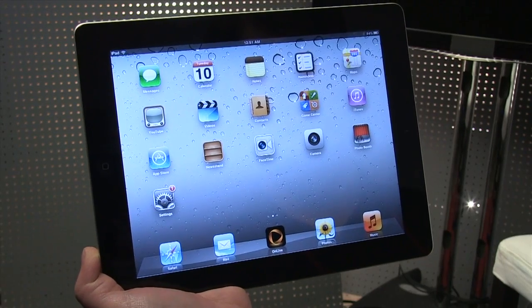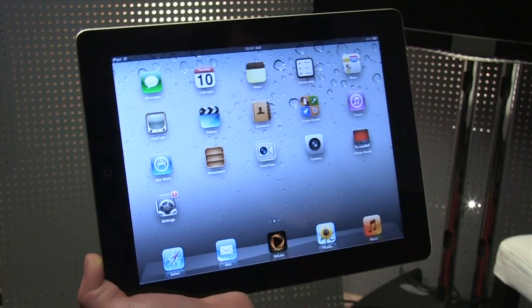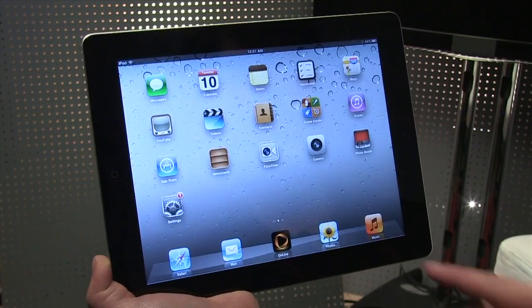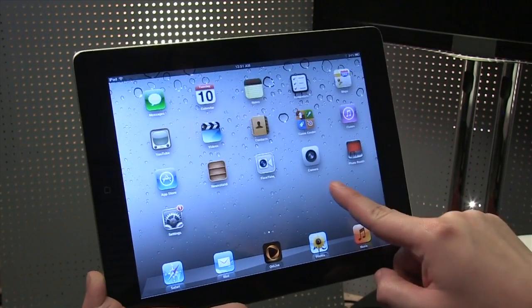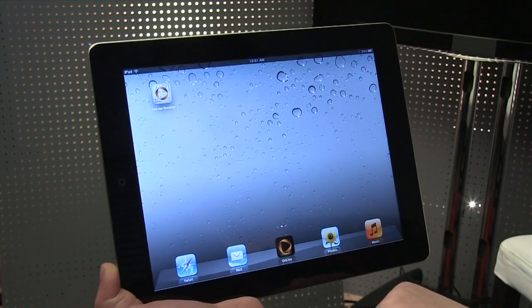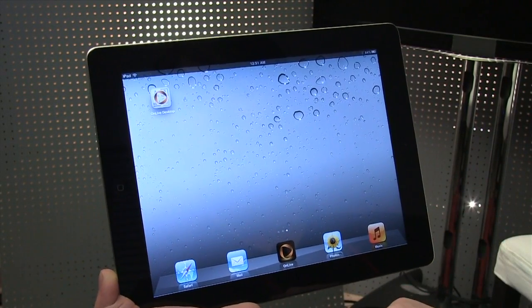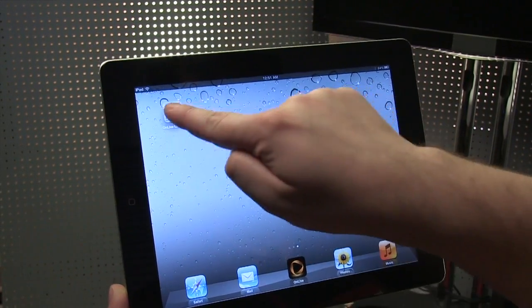This is Sean Hollister with The Verge, and we're taking a look at an iPad 2. I'm sure you've seen one of these before, but have you seen it do this?